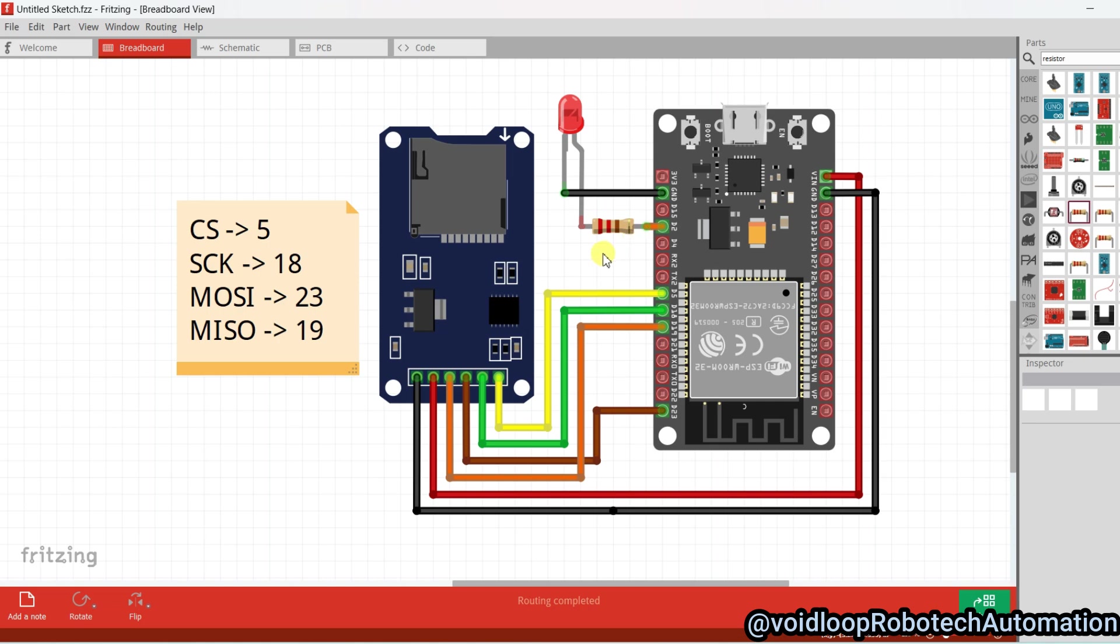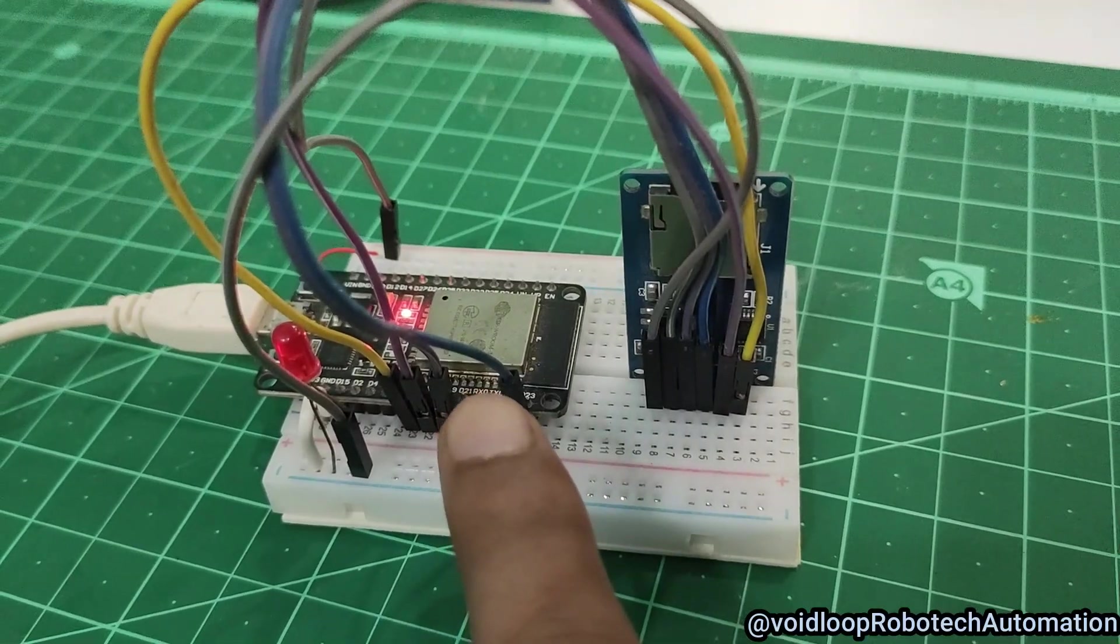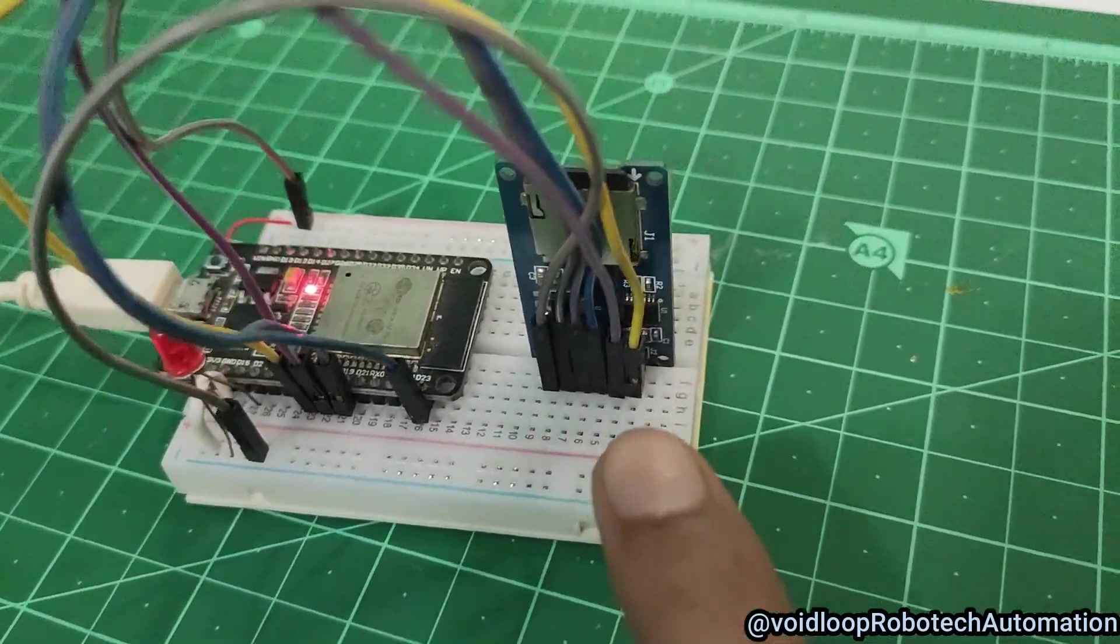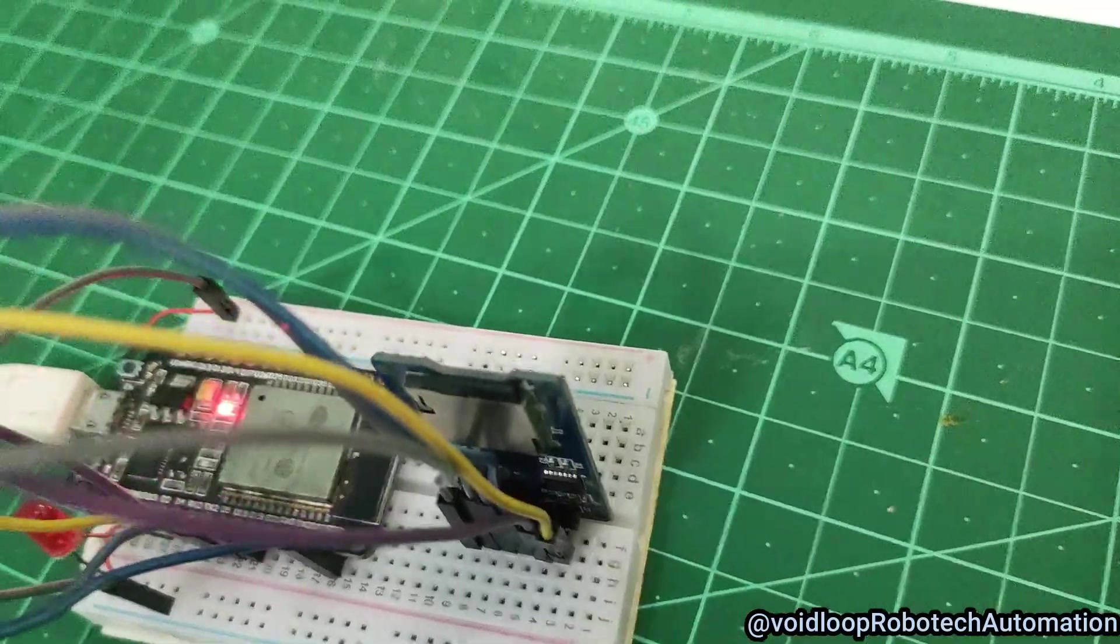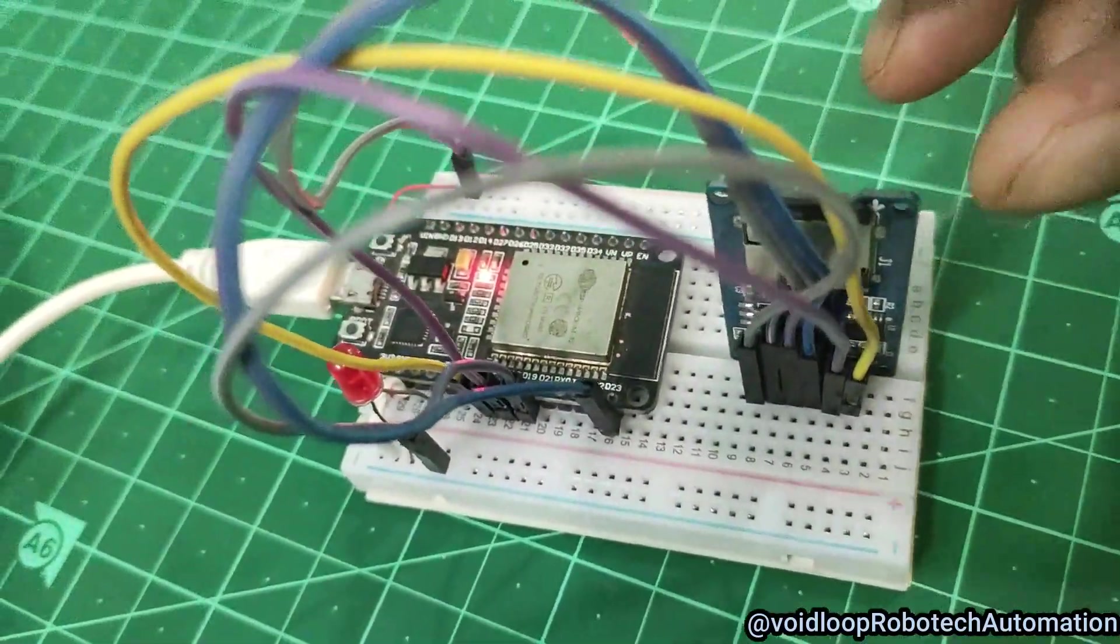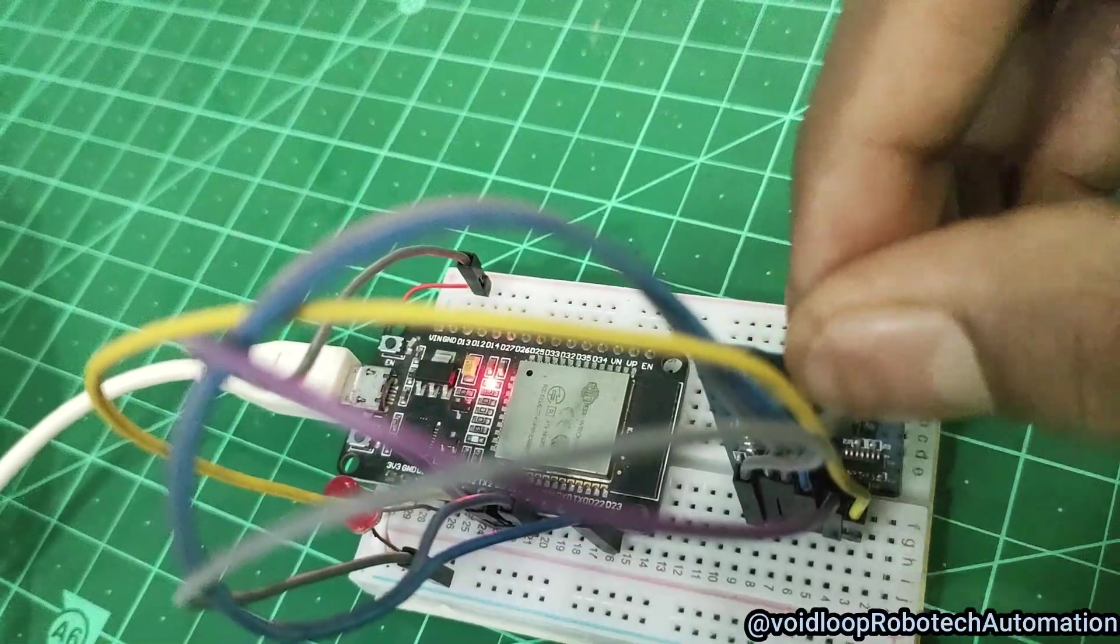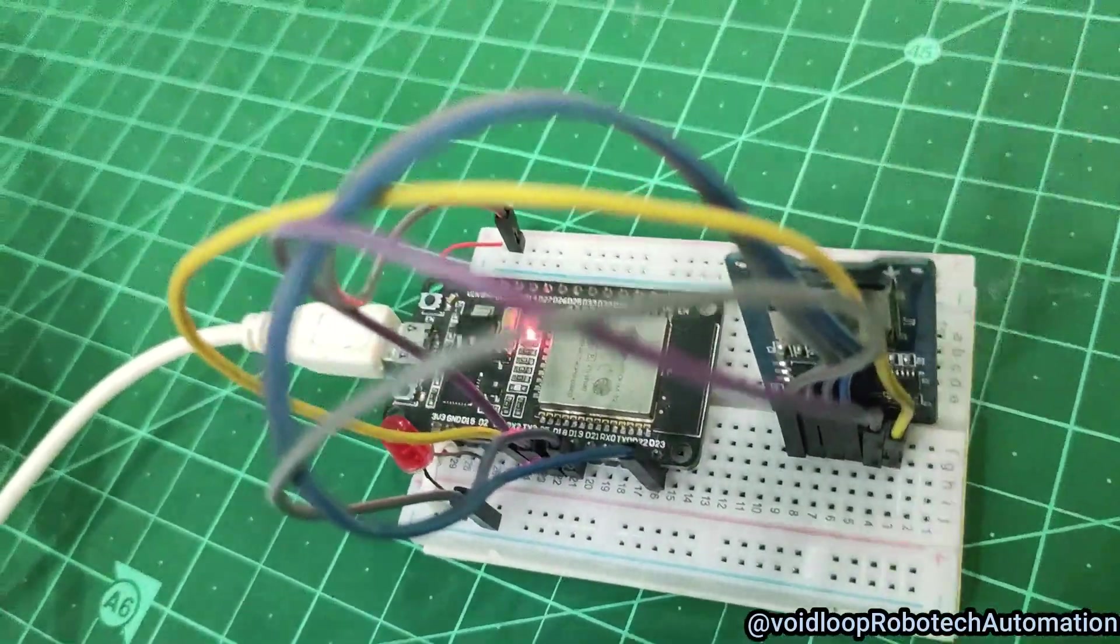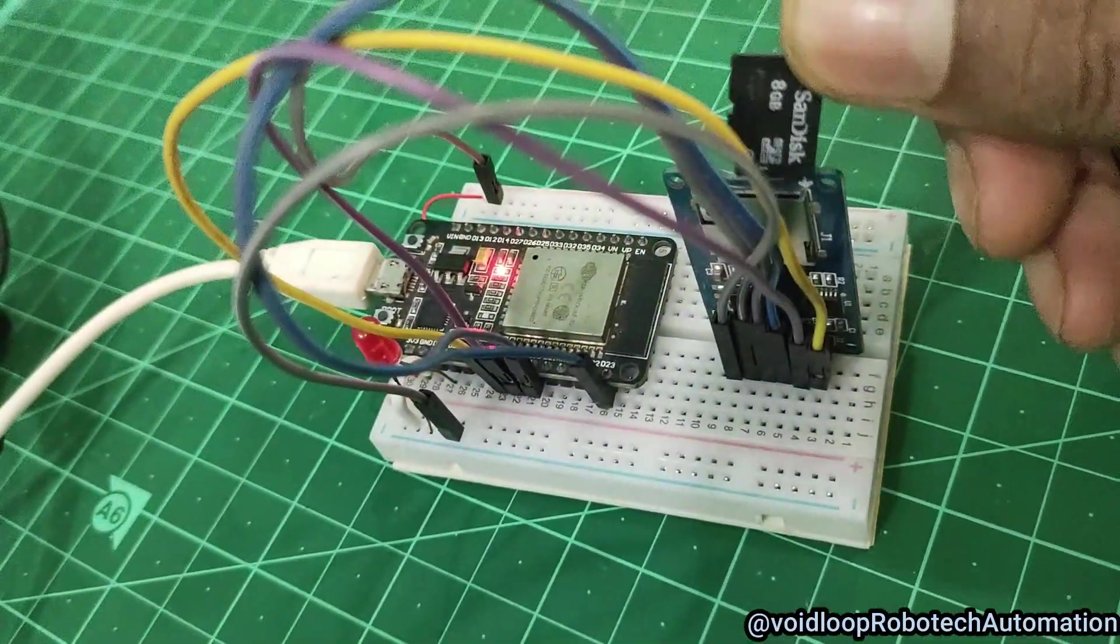Now we will see the hardware arrangement. So this is our ESP32 board, this is the LED, and this is the micro SD card module. I have connected one SD card—see, this is the micro SD card and I will connect it. Now I will see the programming, so I will open Arduino.